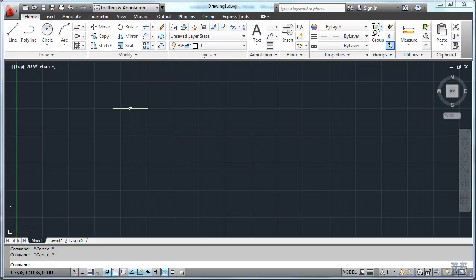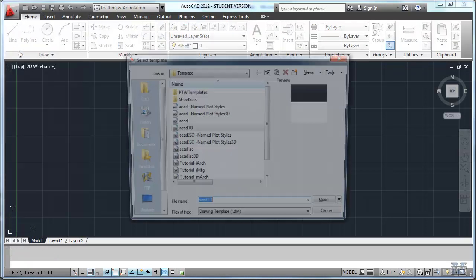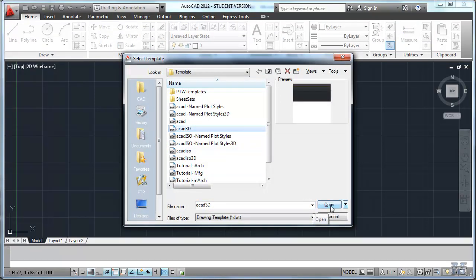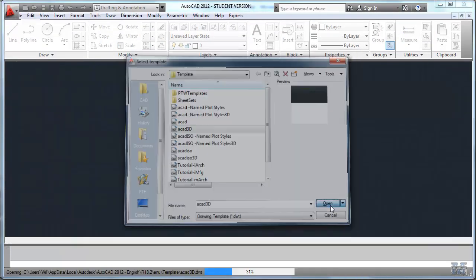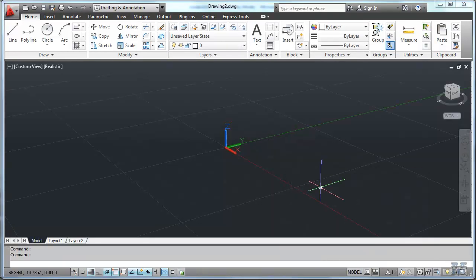So first thing is we're going to have to work in 3D. So let's do a new file and in this case use the ACAD 3D template. It comes up and looks a little bit different. It still gives you this error message but that's okay. So we're in 3D.